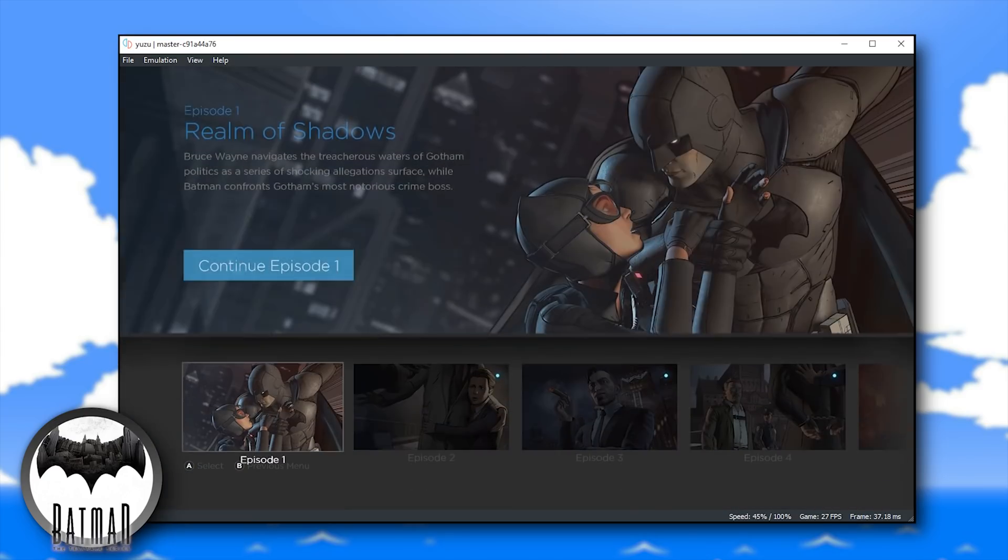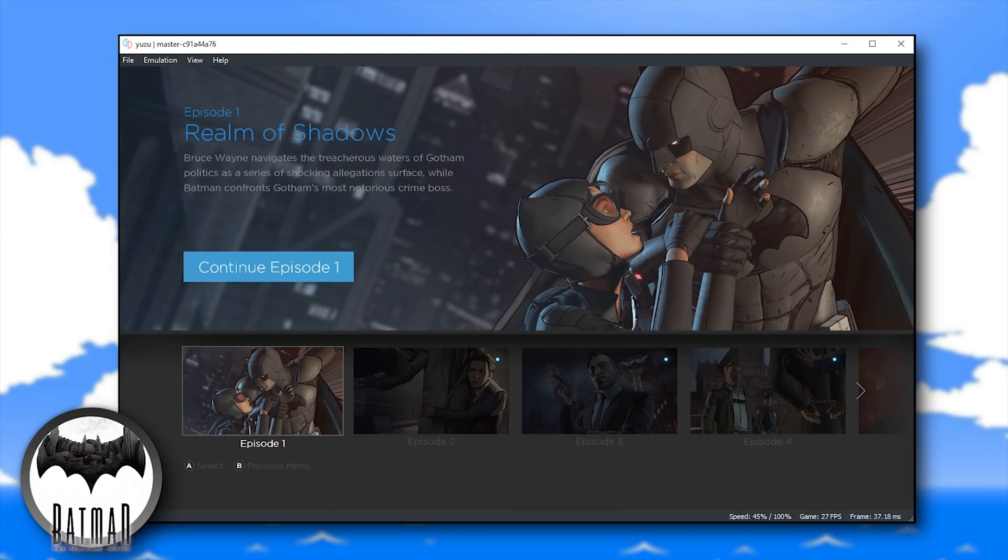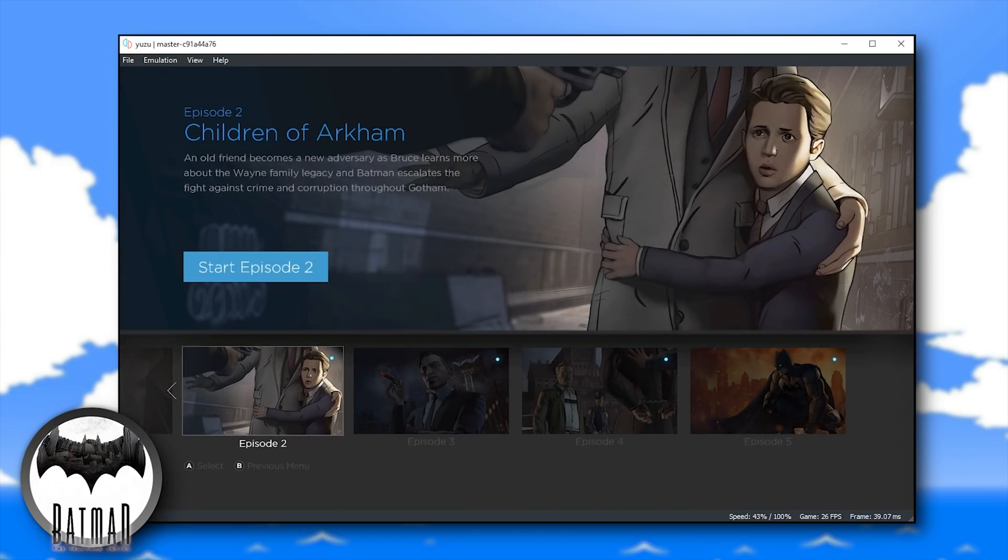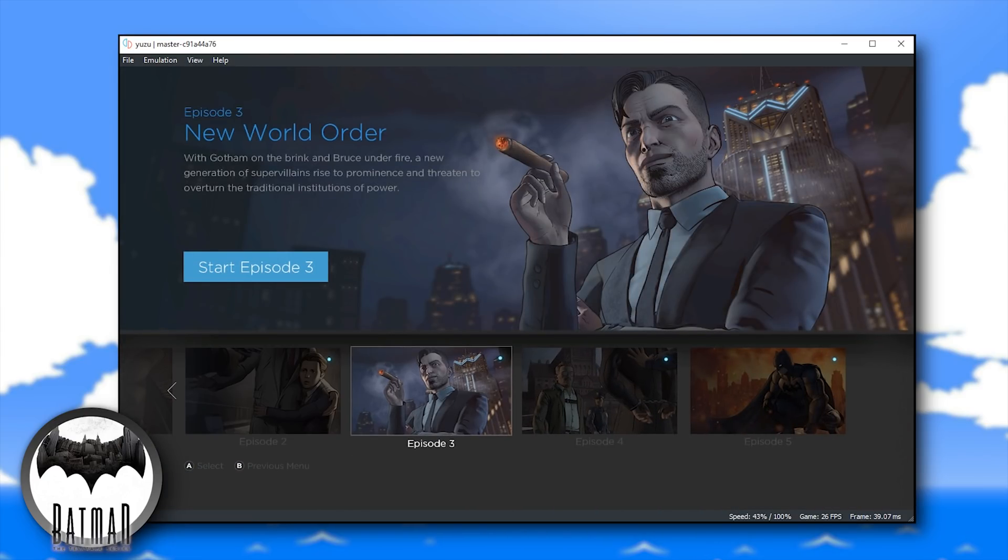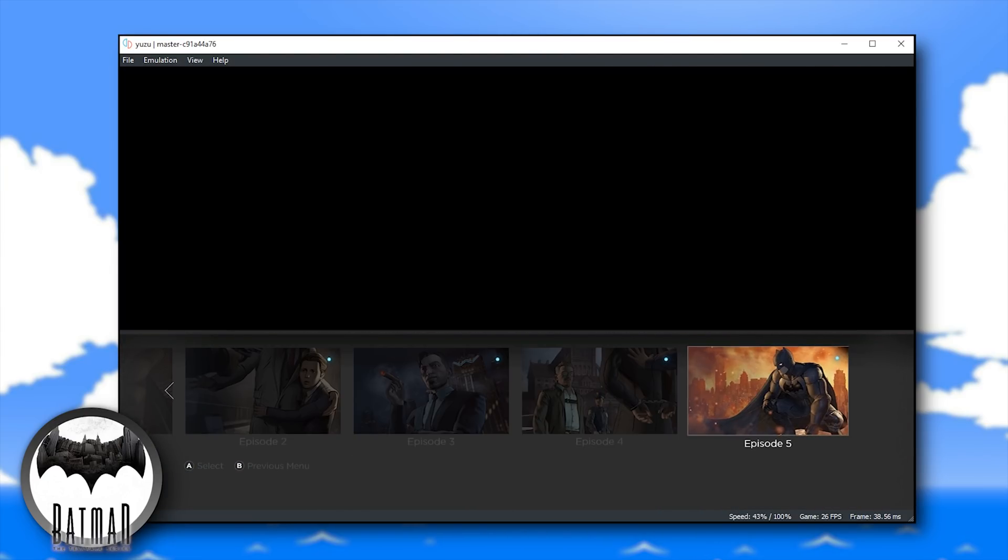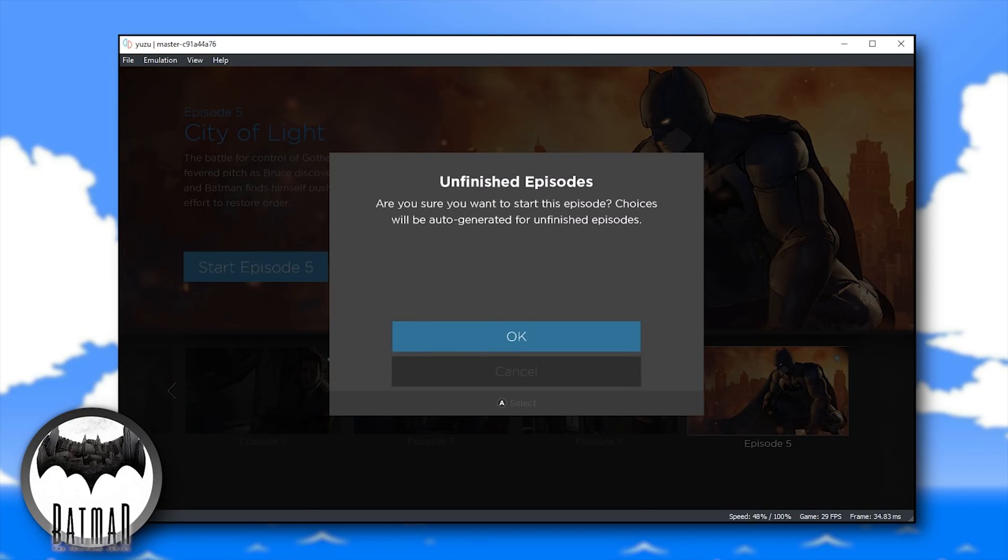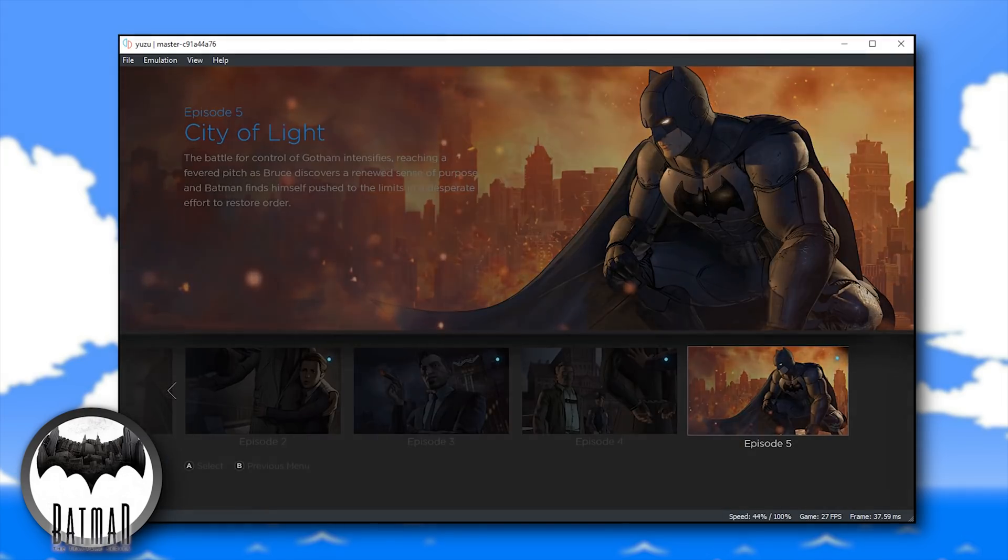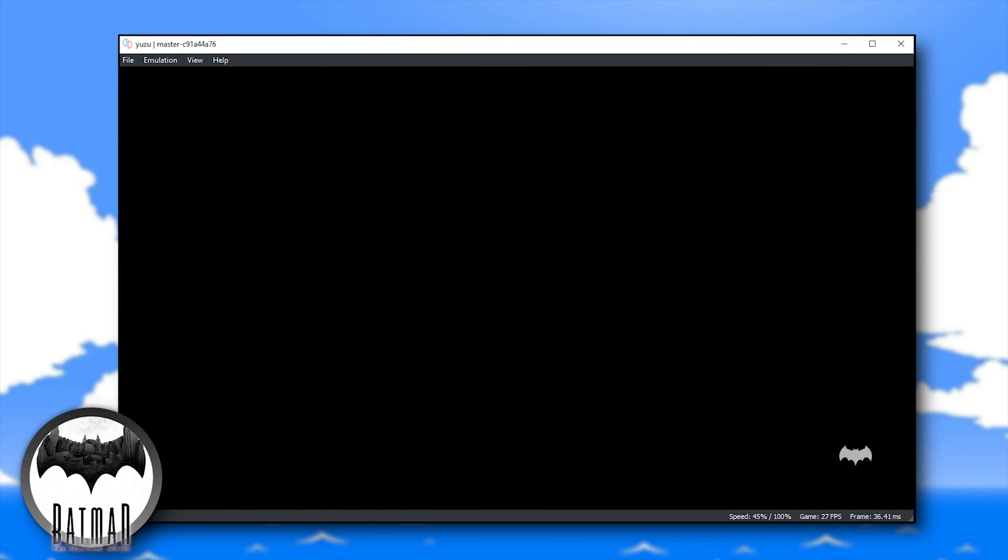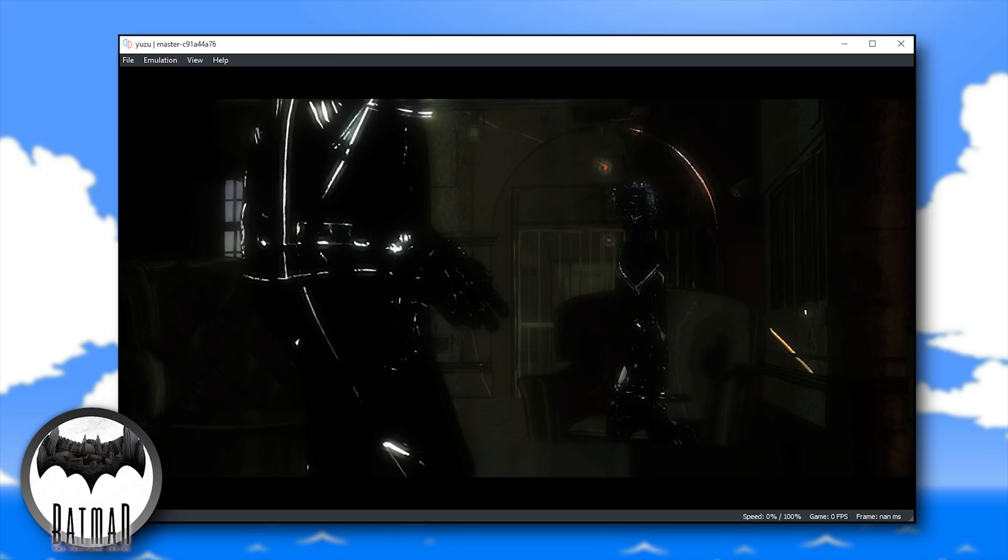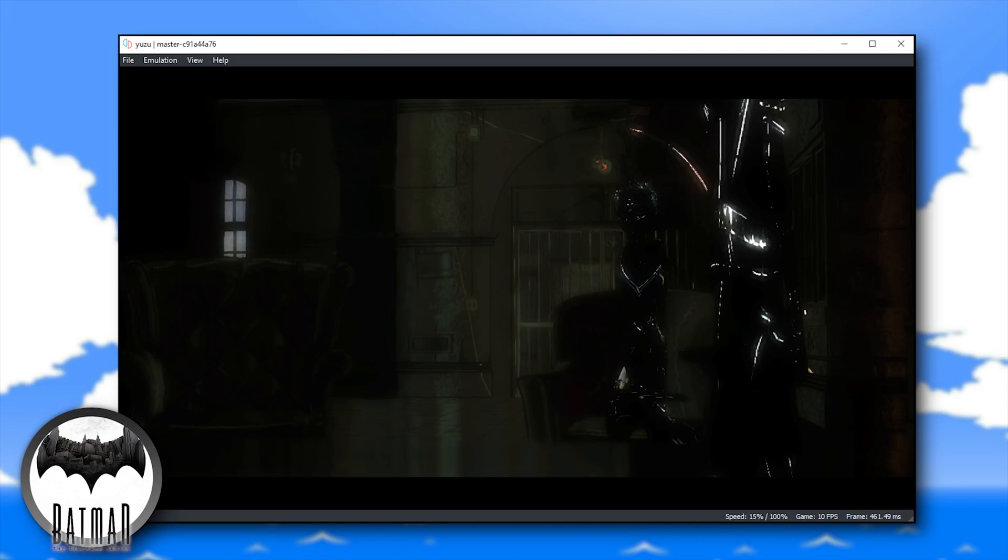When we proceed through to the chapter selection screen, you can also select and view all of these chapters and they do indeed load in-game as you are about to see. Let's simply load into episode 5 where you are going to see some fairly funkily rendered 3D graphics.